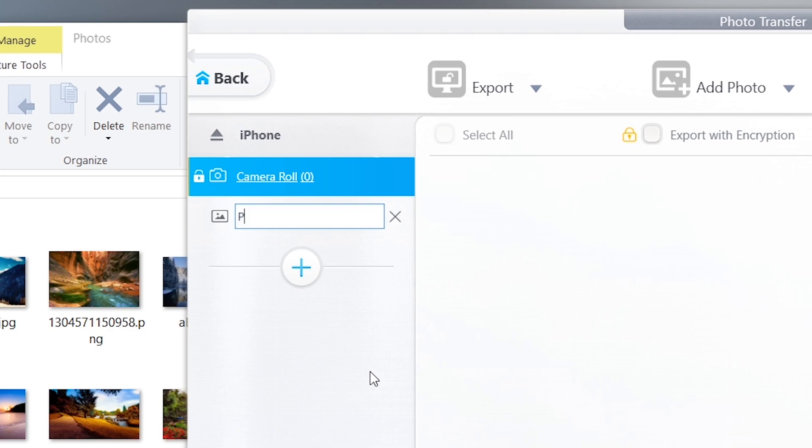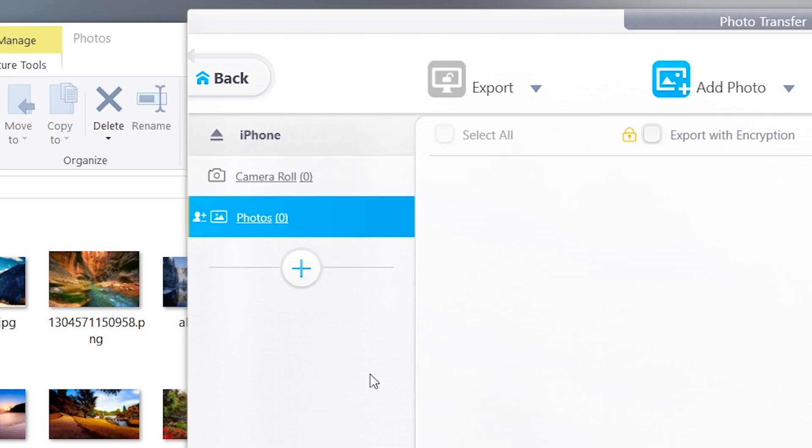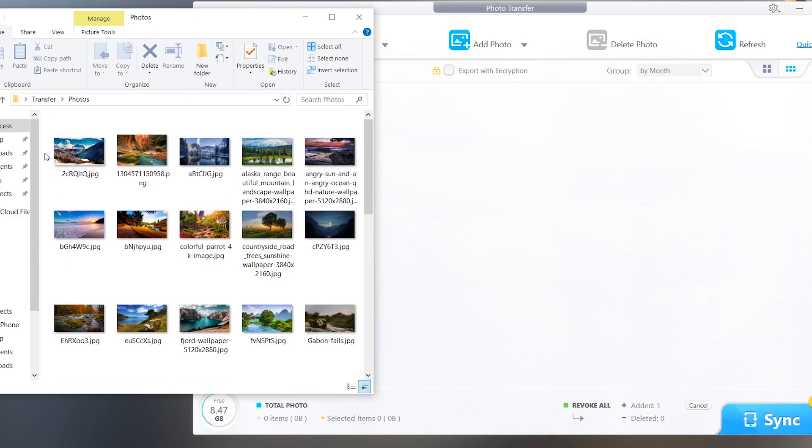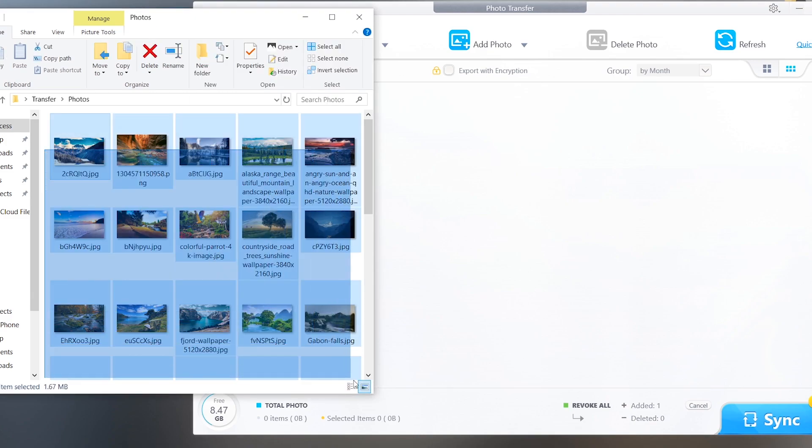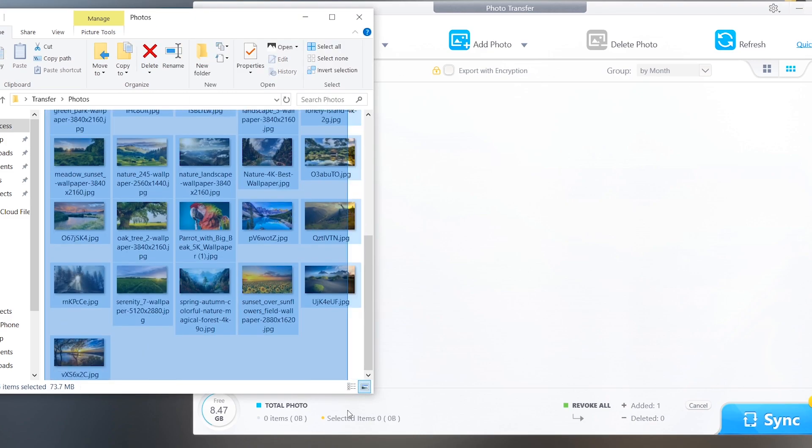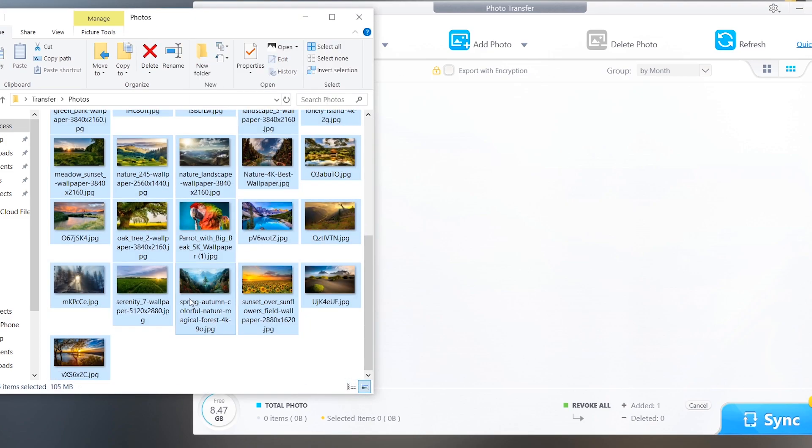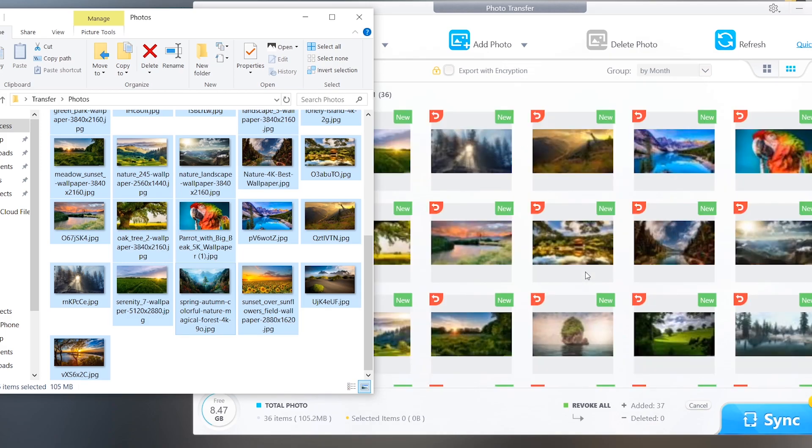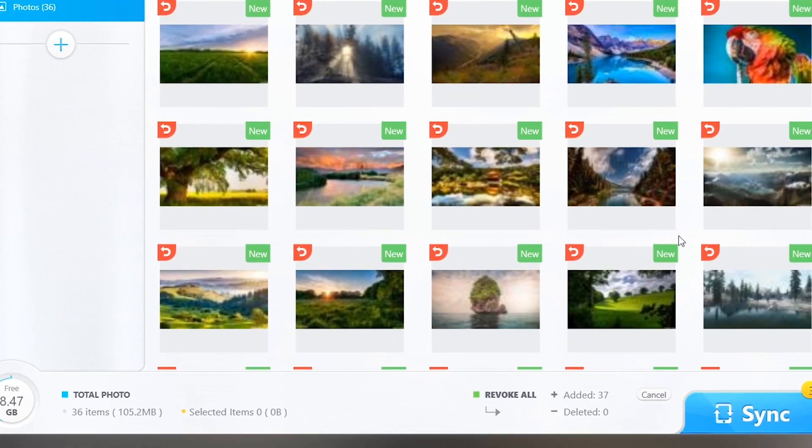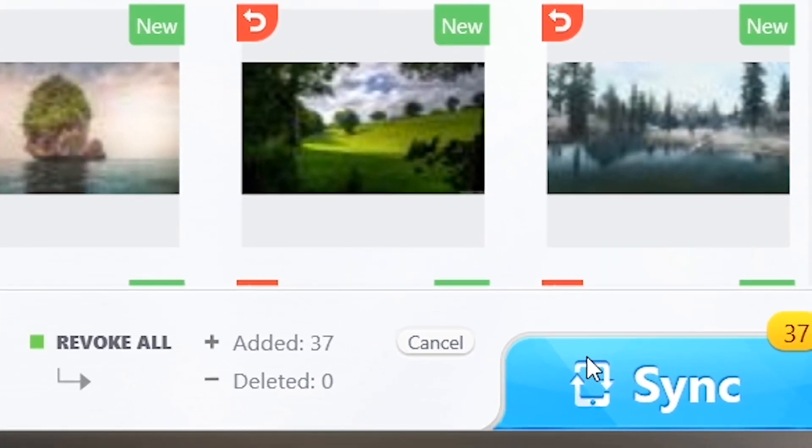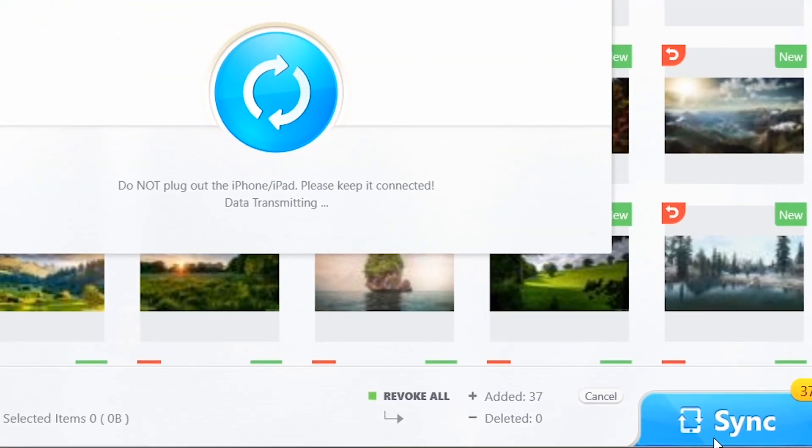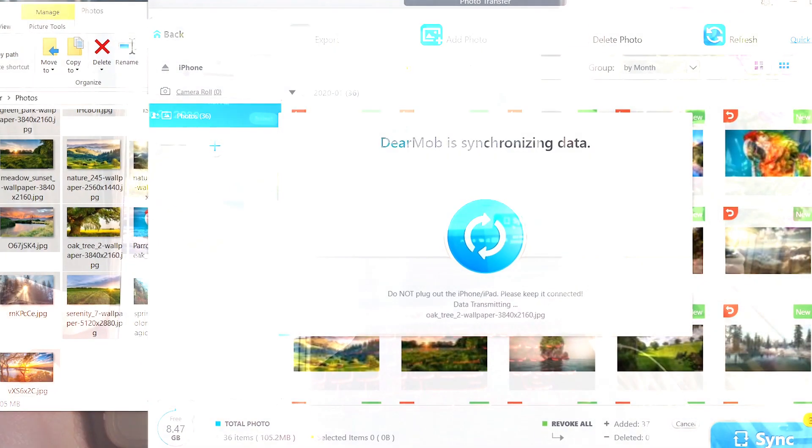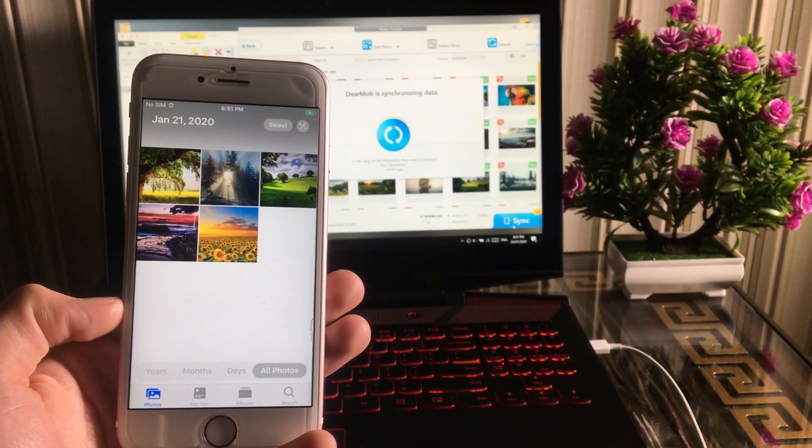Now just select photos you want to transfer, drag and drop it. Done. Now just click the sync button at the bottom corner. This is how you can transfer photos in your phone in just a single click.